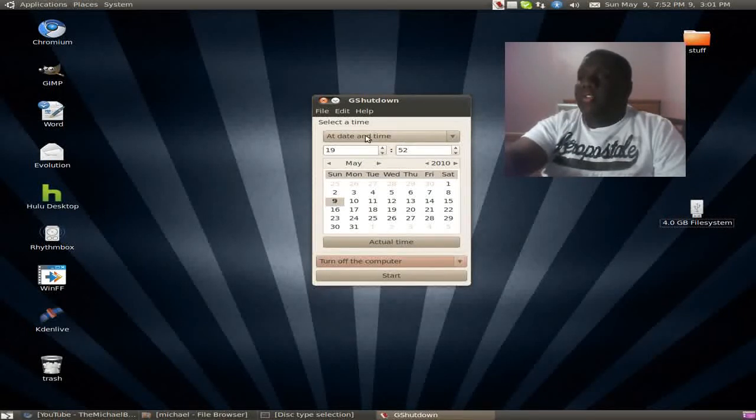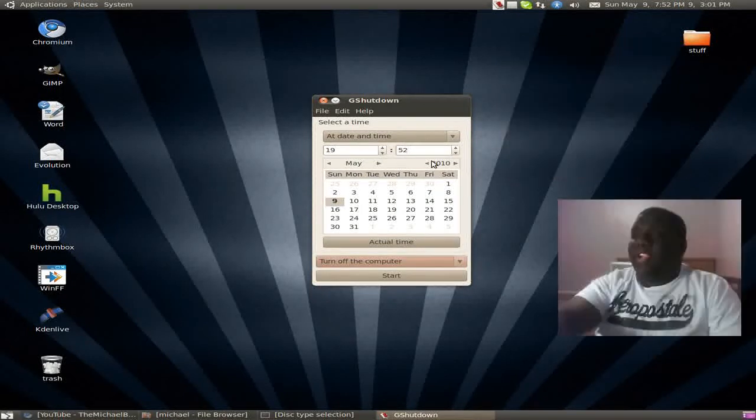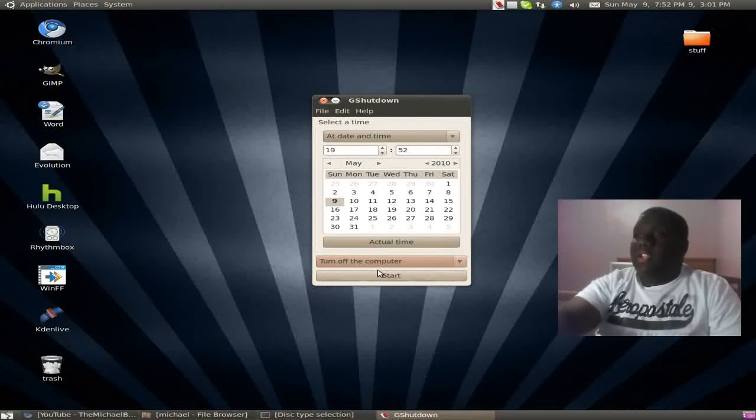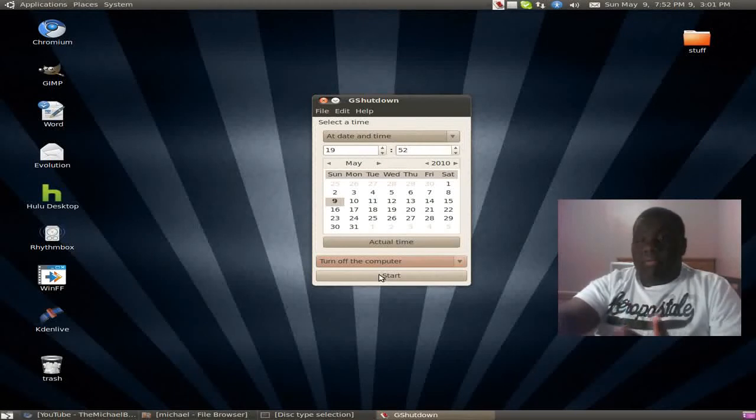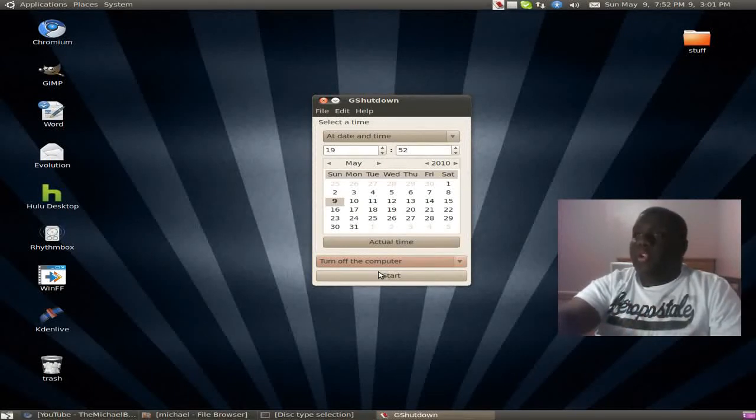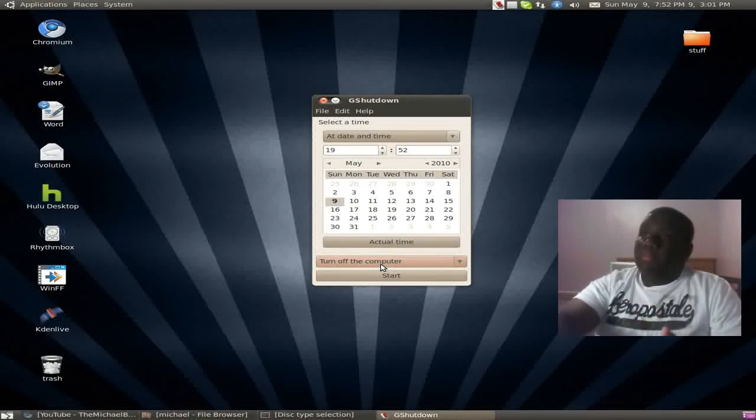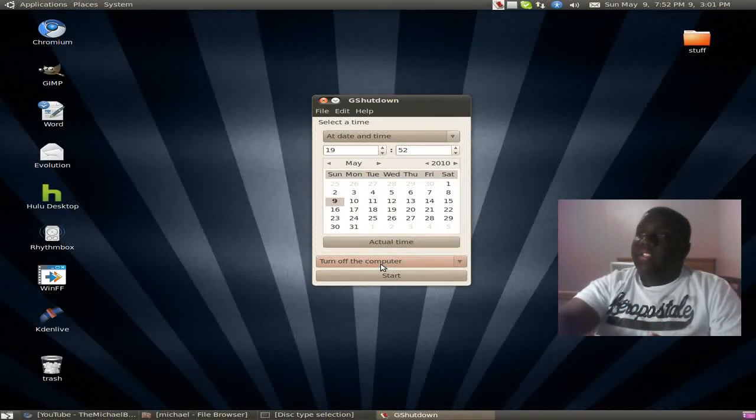Right here you simply open this area, choose the time and date, and hit start, and the application does its job. It restarts your computer, turns off your computer, or ends your current session, which is the same thing as log off.